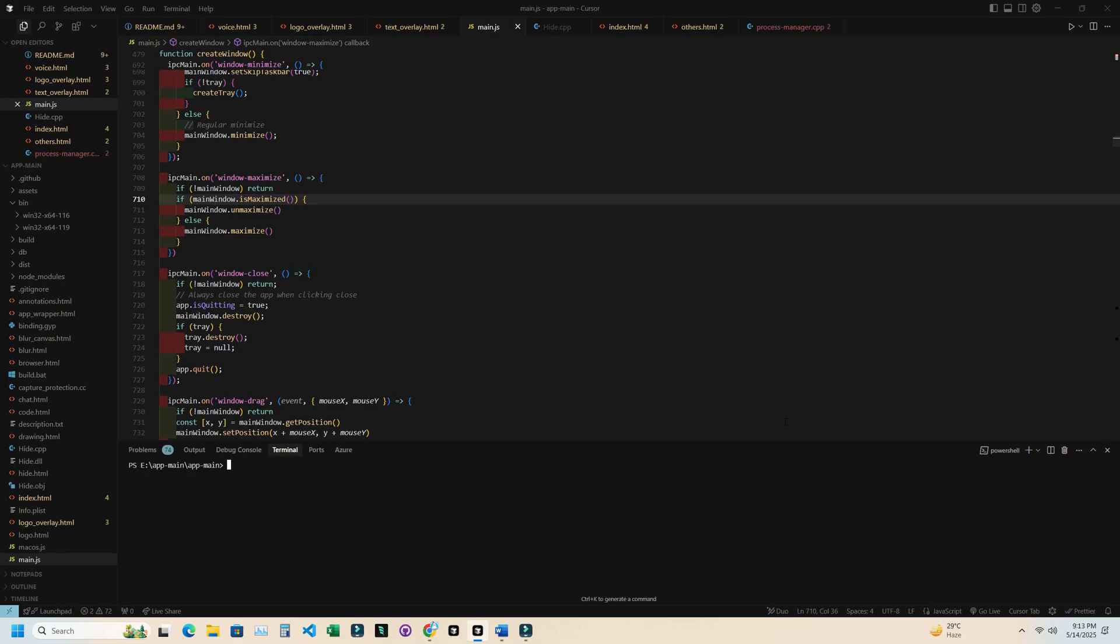So I've completely scrapped that approach and built a new method from the ground up. This one uses an OS-level display server injection. Sounds a bit technical, but the result is simple. You can now hide any app from screen sharing tools like Zoom, Teams, and it just works. I'm going to show you a quick demo.